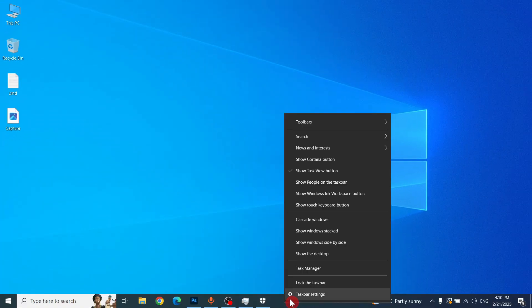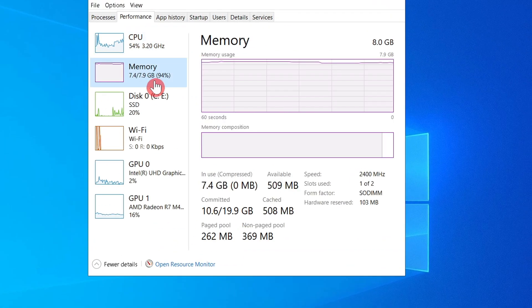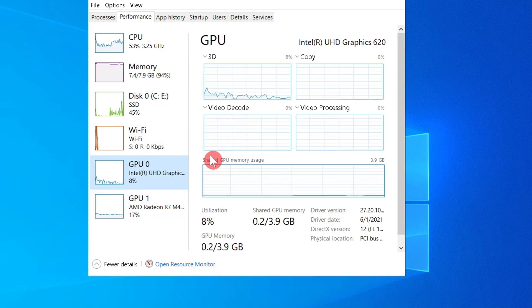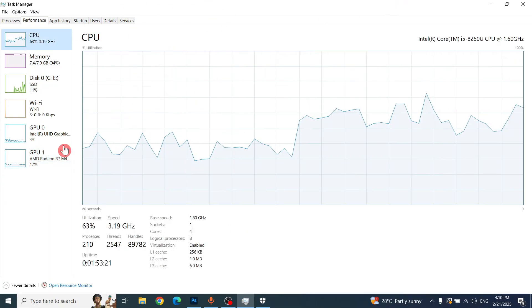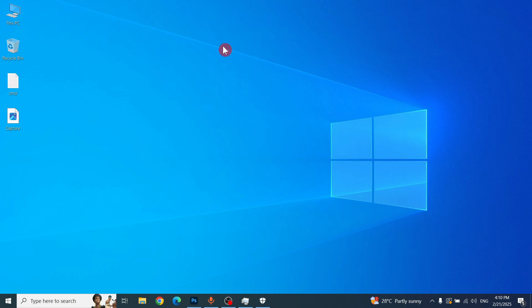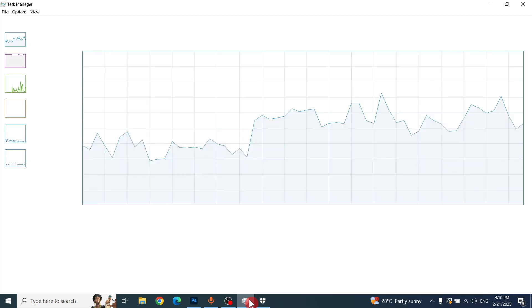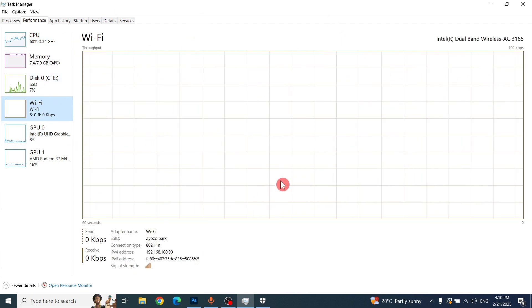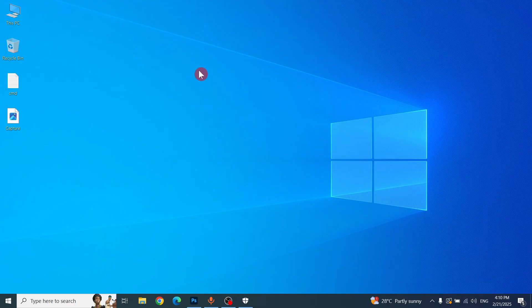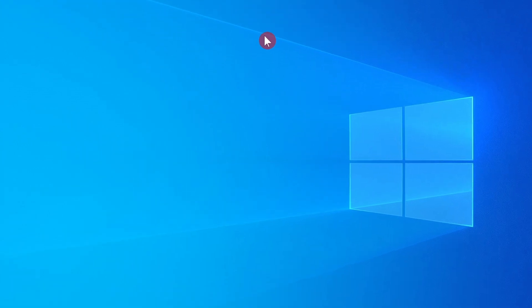After that, go to Task Manager and check the CPU, memory, disk, and GPU usage in the Performance tab. Like this, you can decrease your CPU, RAM, disk, and GPU usage problems on your computer system. If you face any issue, leave a comment in the comment box and I'm ready to help you. Thanks for watching — see you again.